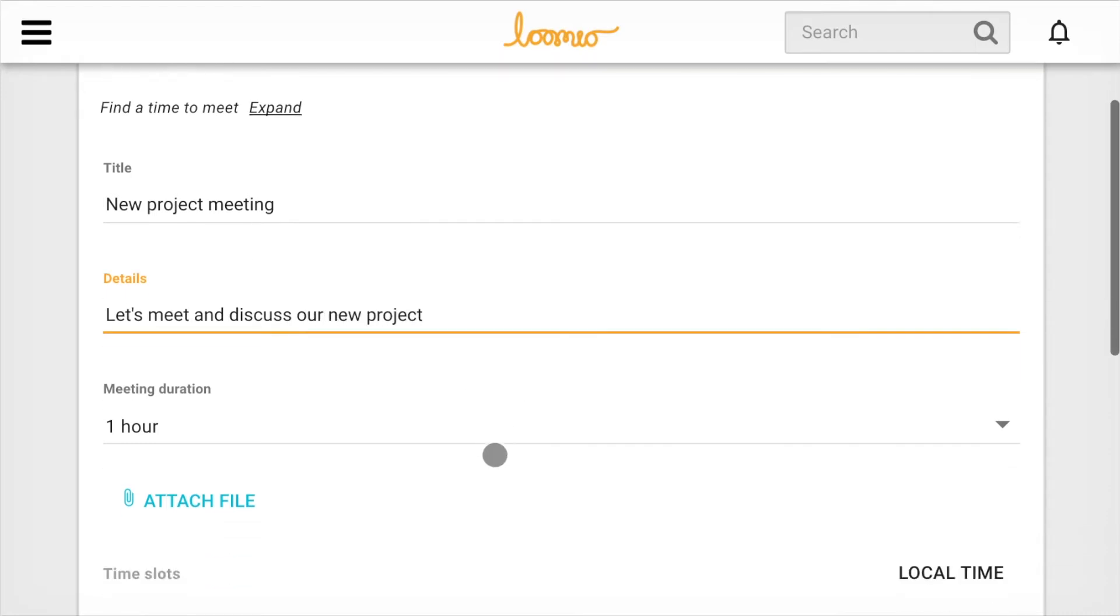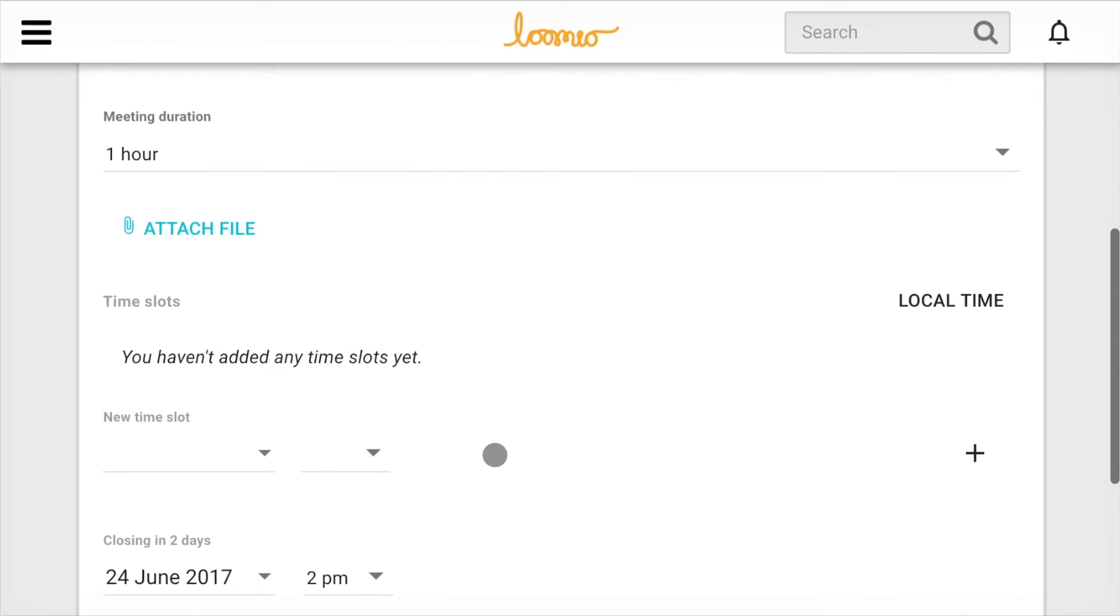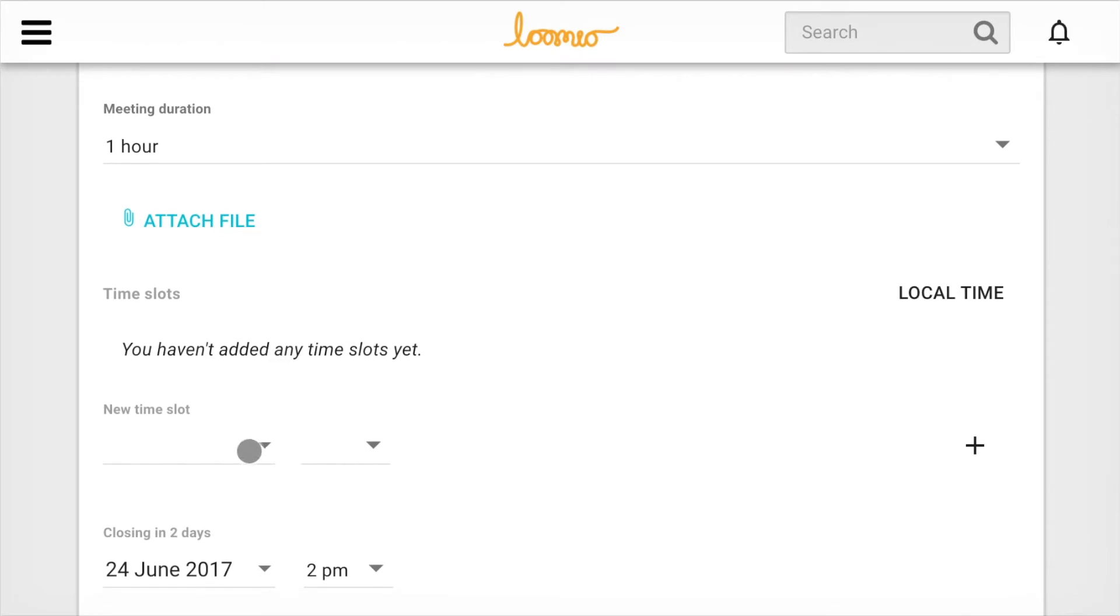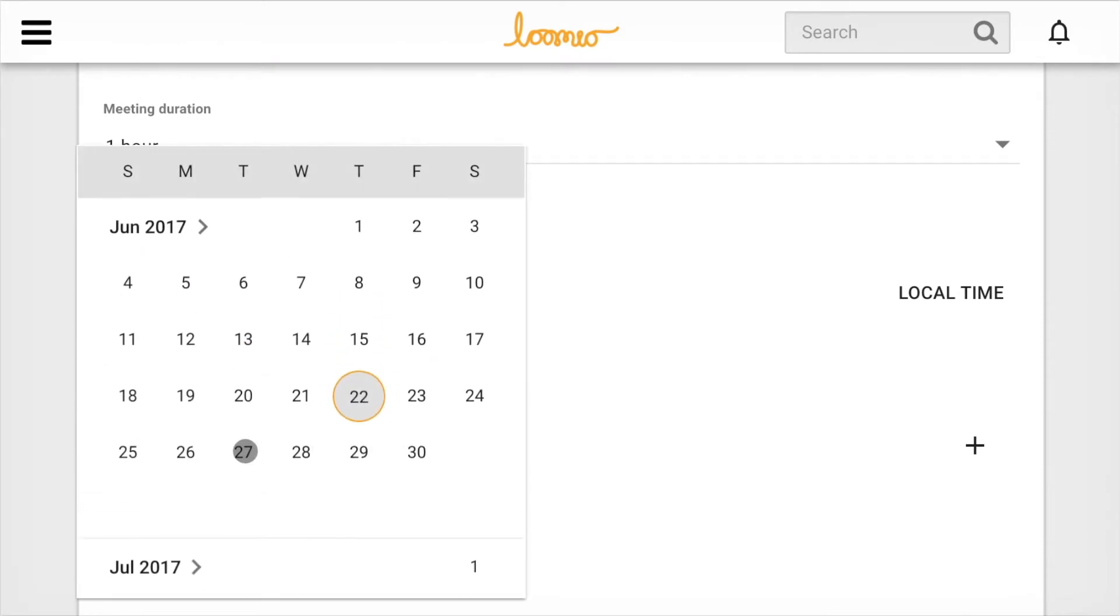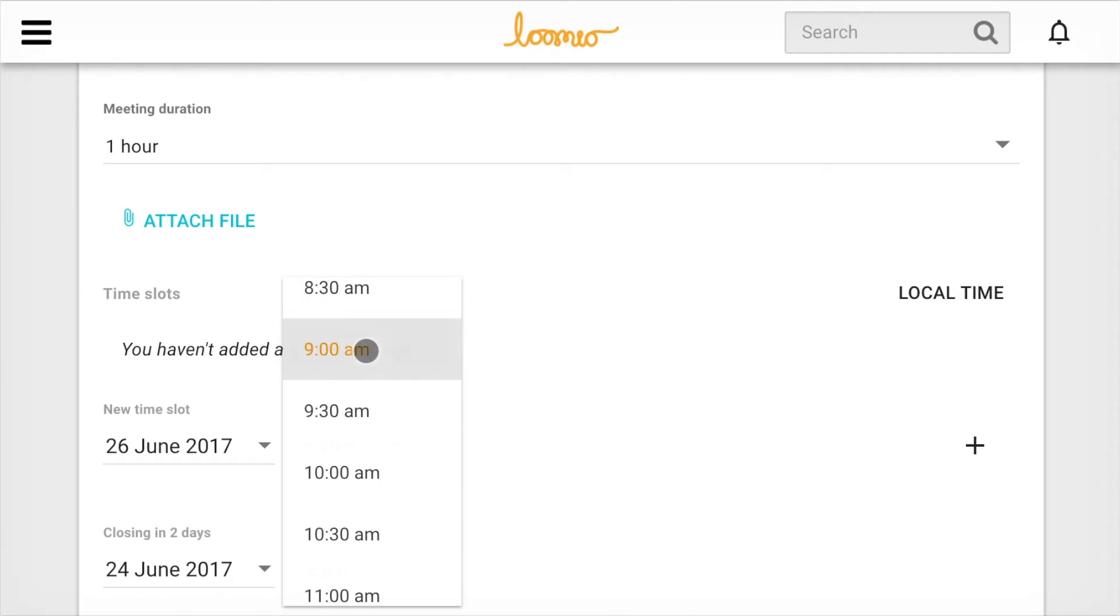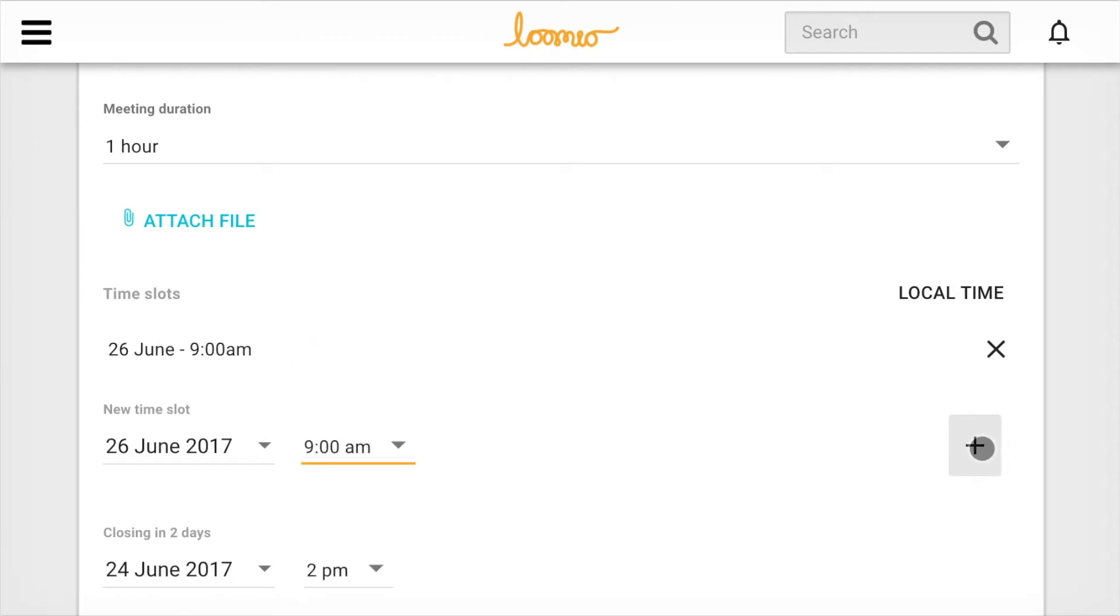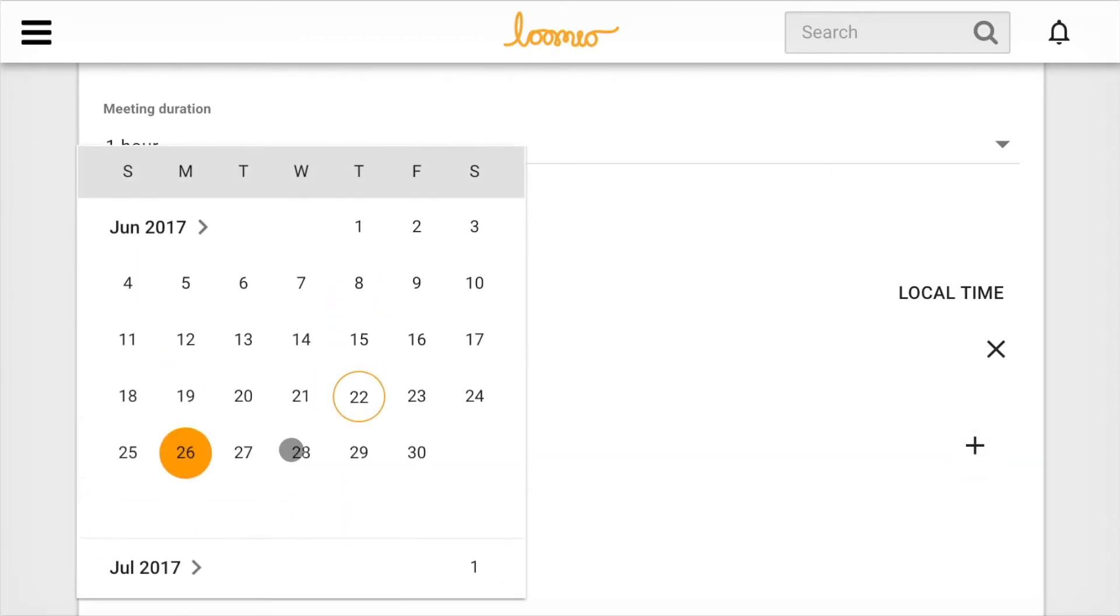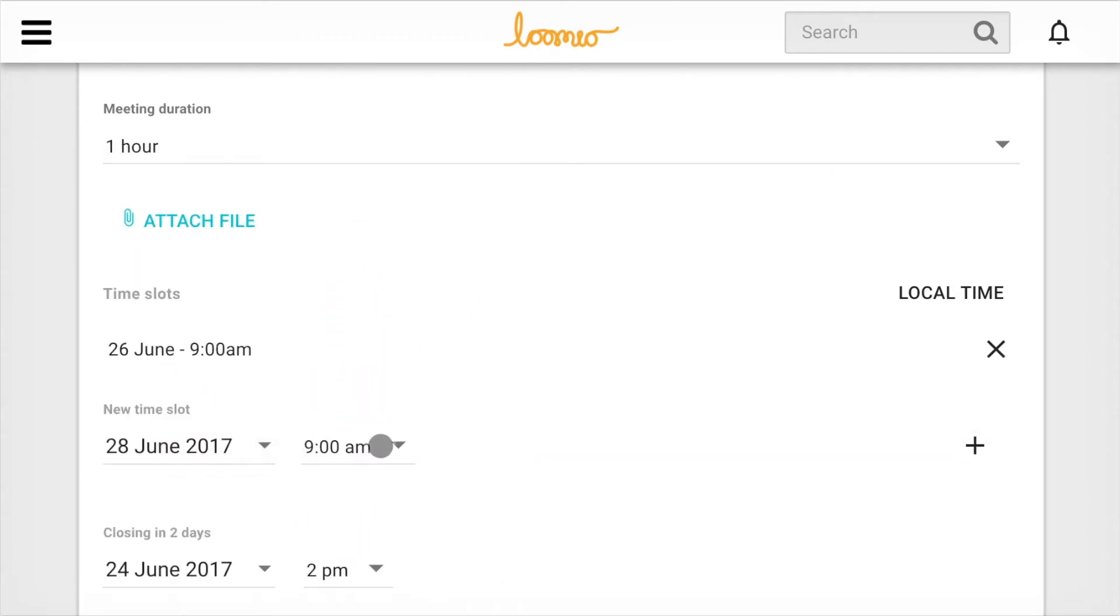Now pick the date and time slot options. Enter the date and time and click the plus to add it to the list. Continue adding as many options as you need.